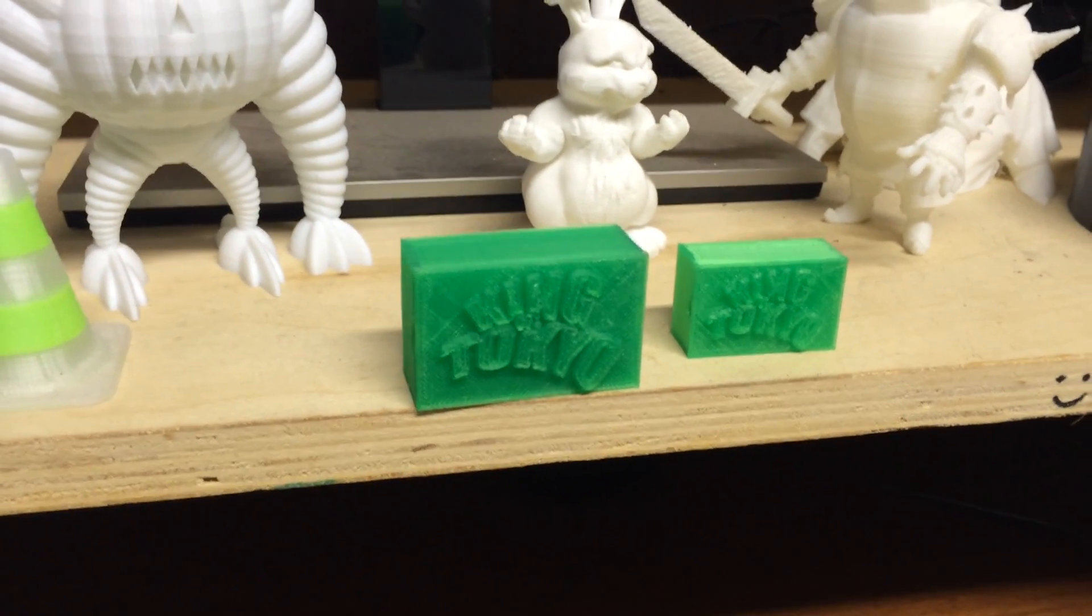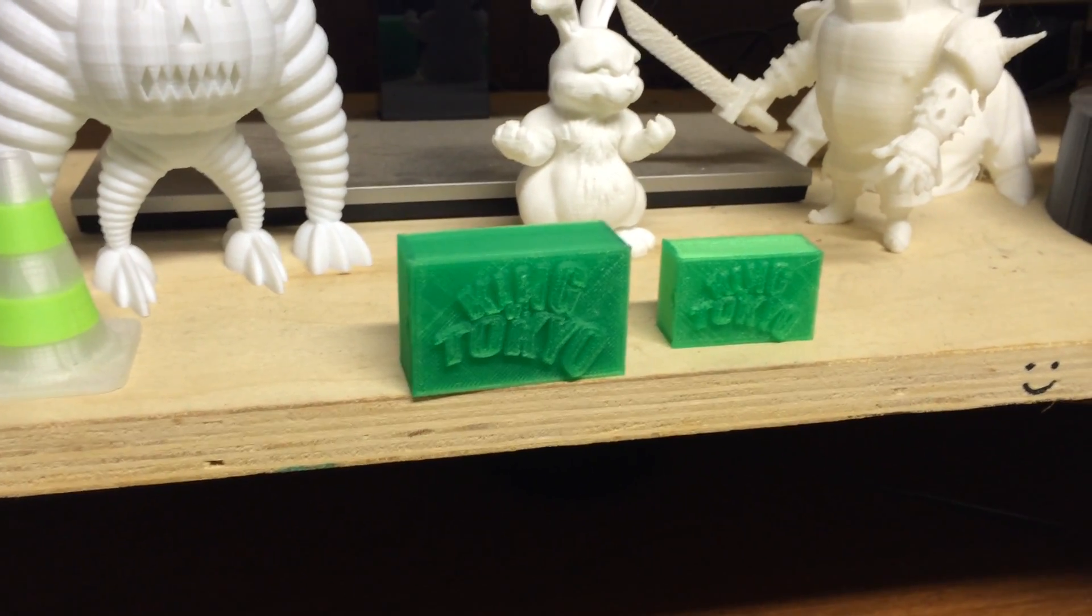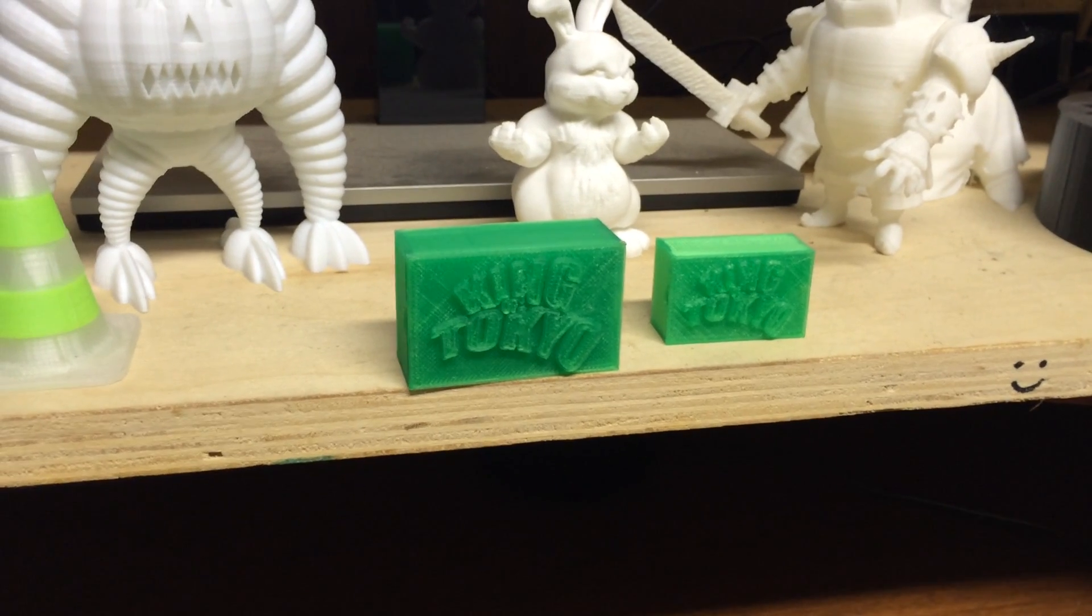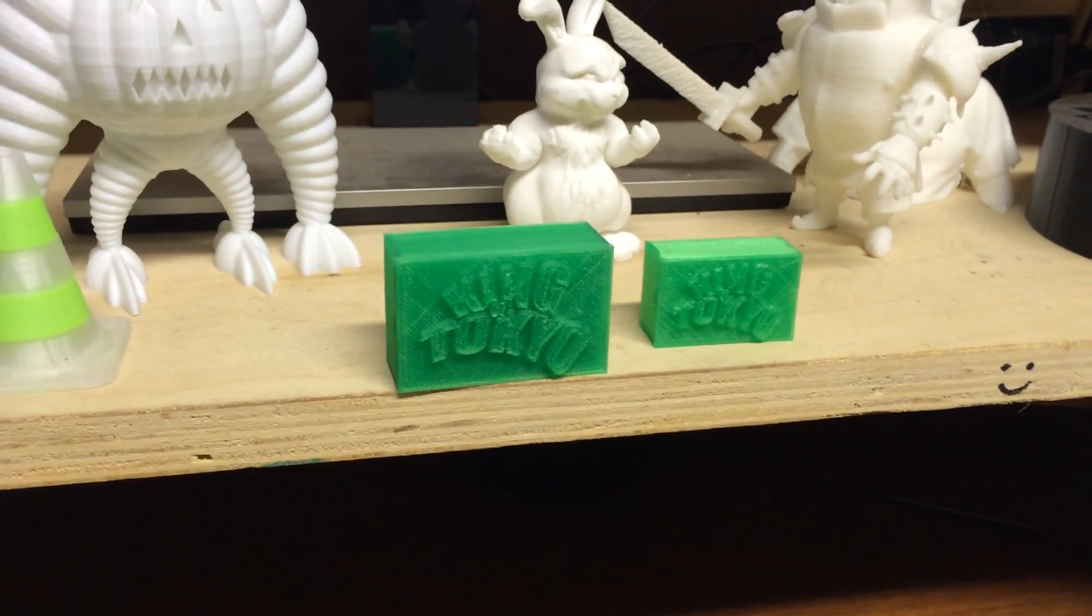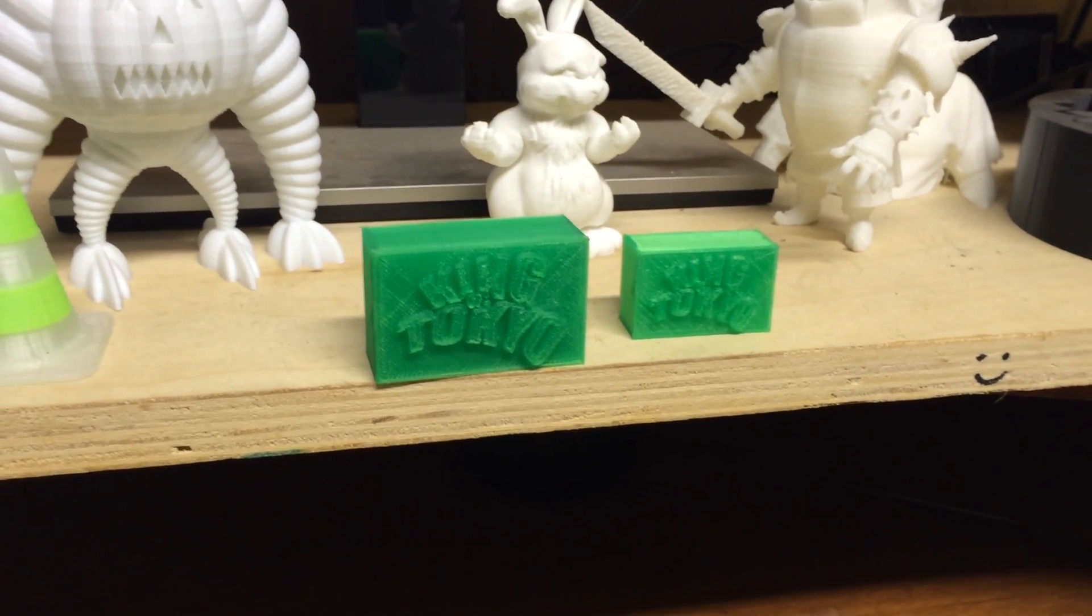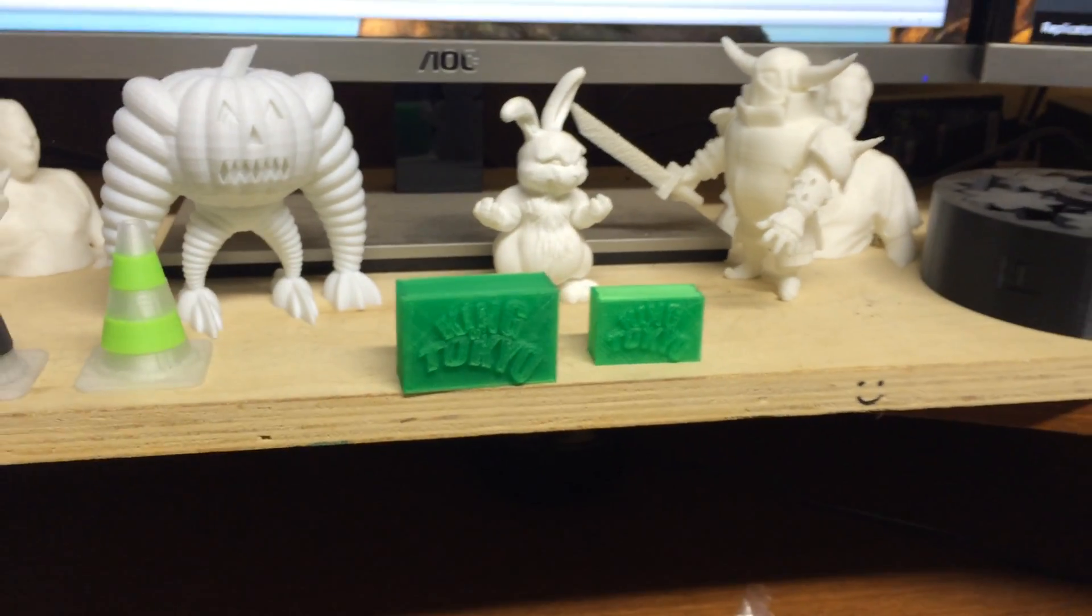But there it is, CTC 3D printer, King of Tokyo lightning bolts and lightning bolt box holders. Thank you.